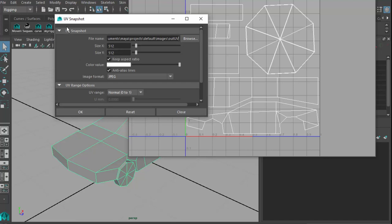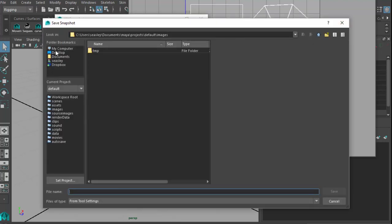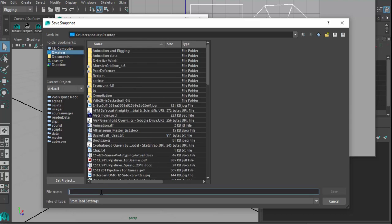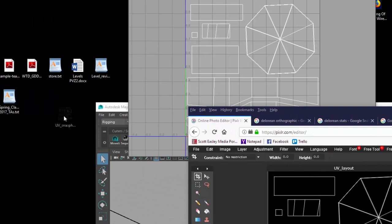Open the options for UV Snapshot and make sure you have the correct settings. Size X and Size Y should be 512 by 512, export format should be JPEG, and use the 0 to 1 UV range — just this corner, not the other corners. Browse to somewhere like your desktop, type in 'UV_snapshot,' press OK, and validate that it appears on your desktop.